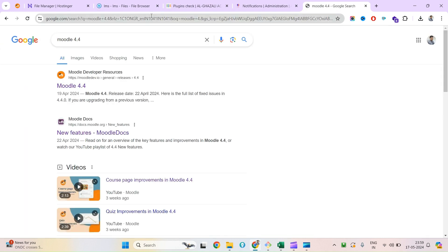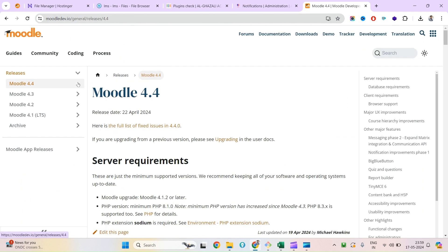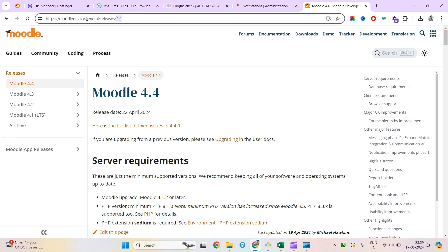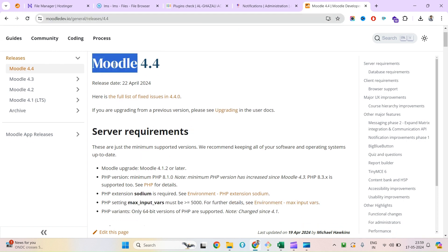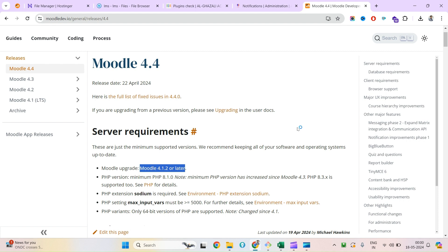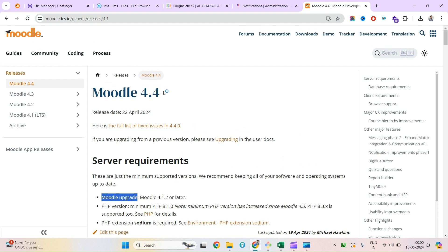Now I'm done with the Moodle upgrade from Moodle 4.3 to Moodle 4.4. This is how you can upgrade your Moodle instance from an older version to a newer one. One important note: you cannot directly jump from Moodle 3.10 to 4.4. There is a minimum version requirement — to upgrade to Moodle 4.4 you need to be on at least Moodle 4.1.2 or later. In my case I was on Moodle 4.3.3, which meets that requirement.